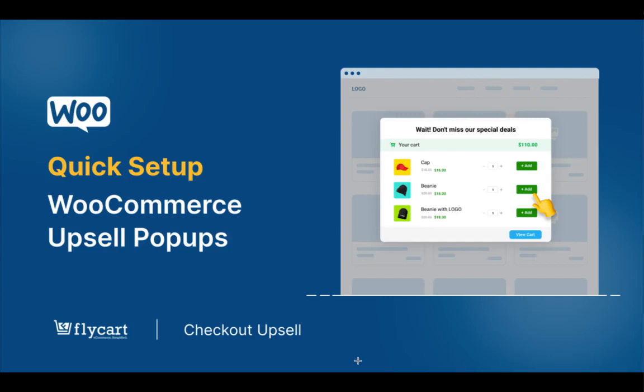Hello everybody, welcome back to another video of the Checkout Upsell plugin. In this video, we're going to learn how to quickly set up WooCommerce upsell pop-ups. Upsell pop-ups are a way to boost your sales effortlessly. The moment a customer adds an item to their cart, a pop-up appears, not only confirming the addition but also showcasing targeted upsell product recommendations.